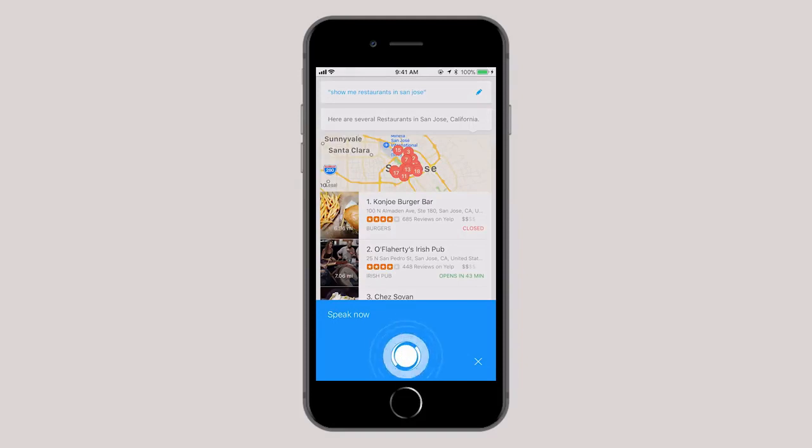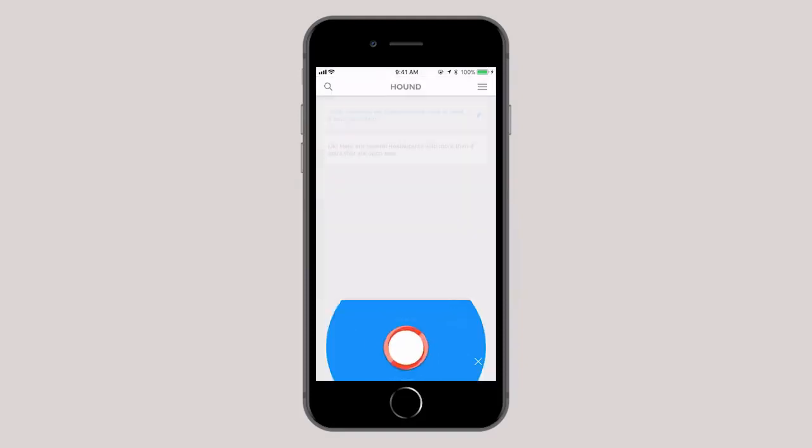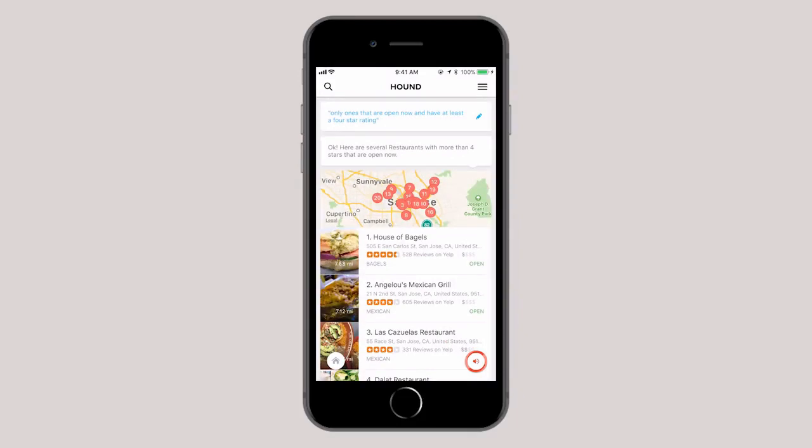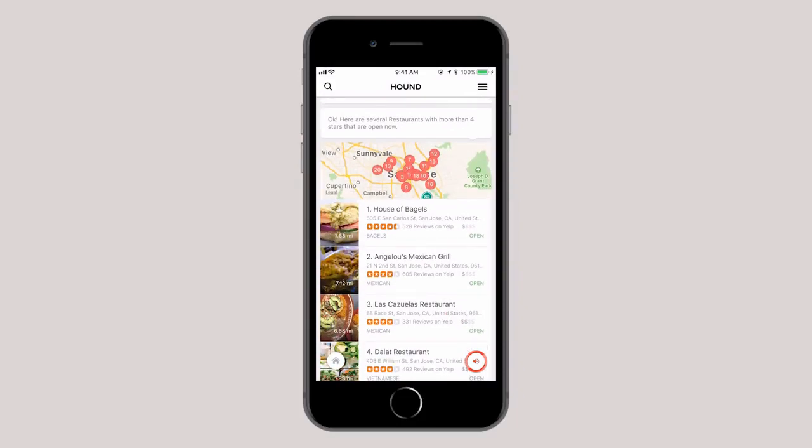OK, only ones that are open now and have at least a 4-star rating. OK, here are several restaurants with more than 4 stars that are open now.